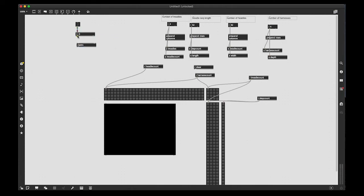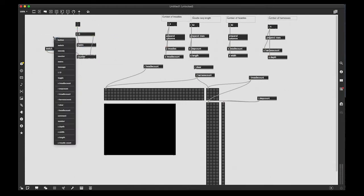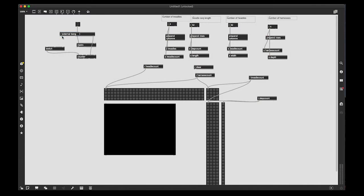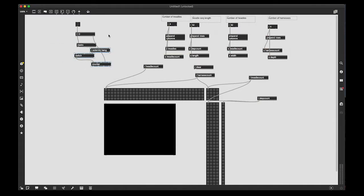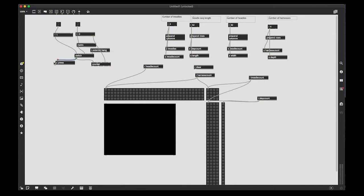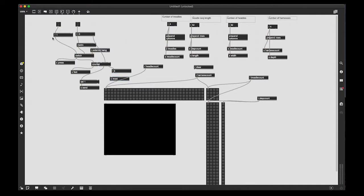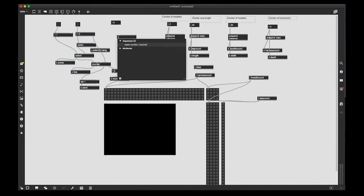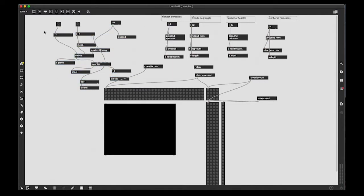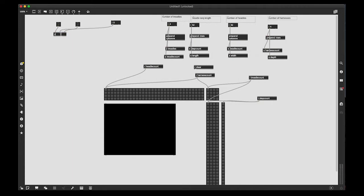Now I'm going to create the clock. There's going to be two clocks. One is a steady clock coming from a metro object, and the other one is going to be an external bang that's going to come from external sources, which we'll come to a little bit later in the patch.